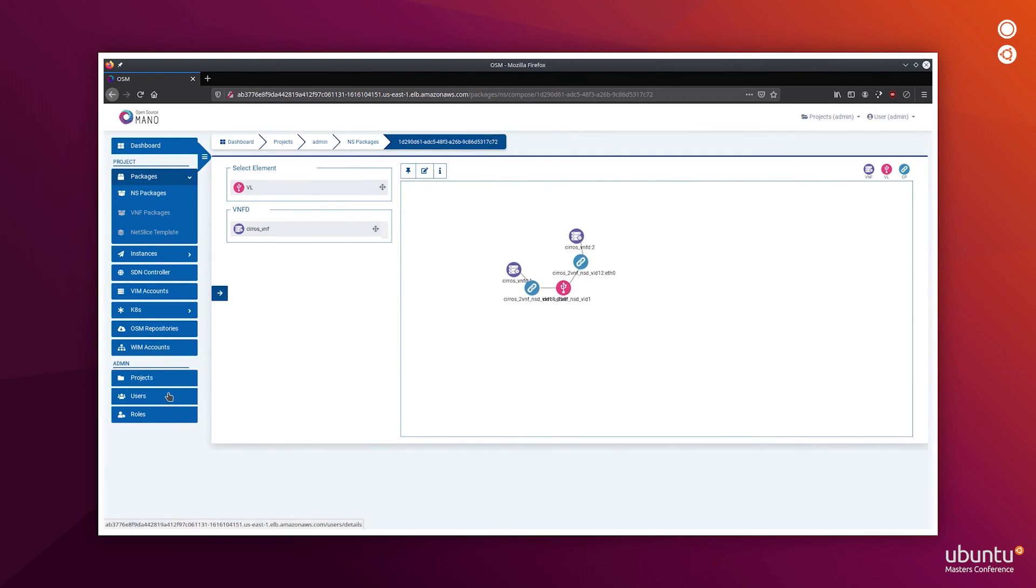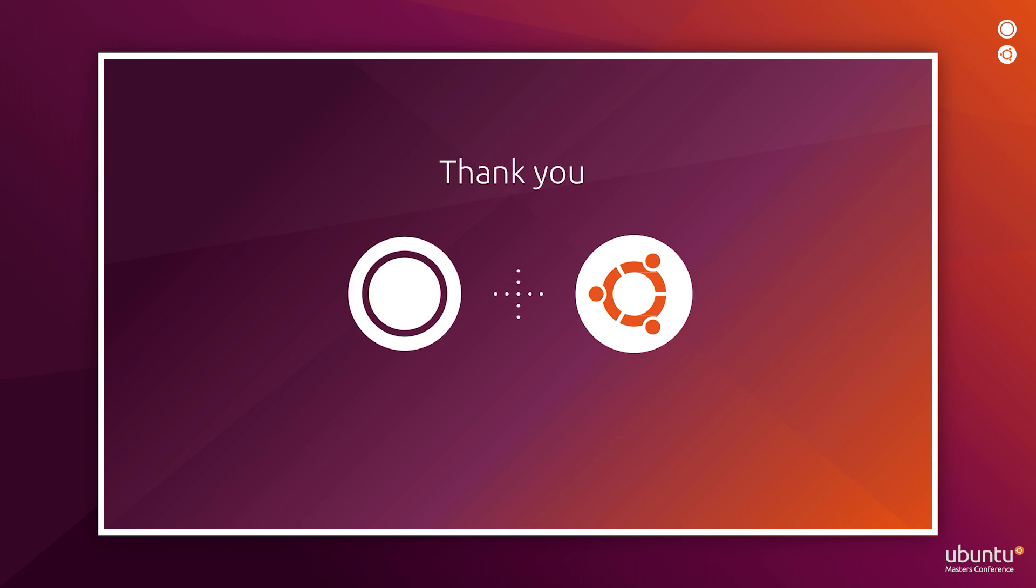This concludes our presentation, and thank you for watching.